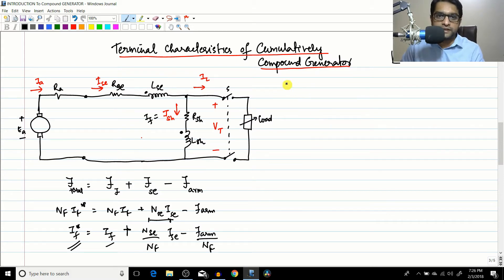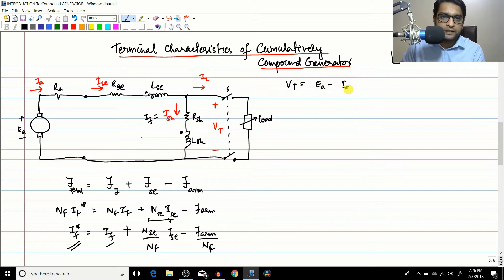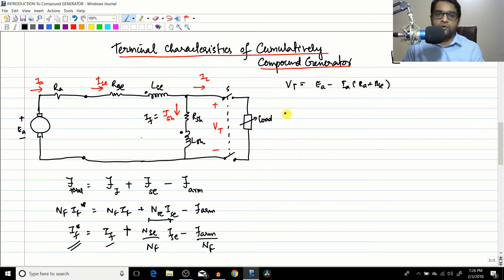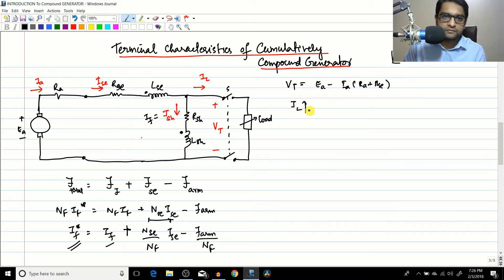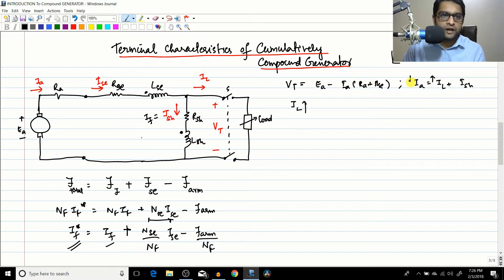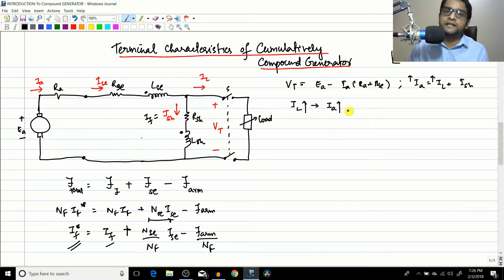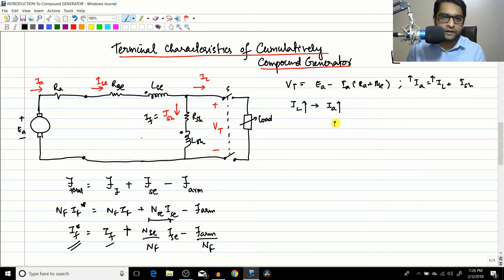Now for the terminal characteristics, the governing equation is: Vt = Ea − Ia(Ra + Rsc). We connect the load and start increasing IL. Since Ia = IL + Ish, increasing IL causes Ia to increase. This increase in Ia produces two effects.